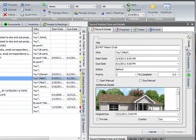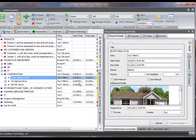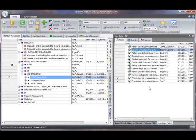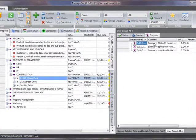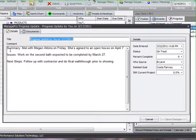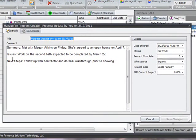And the third collaboration tool I'll introduce is the Progress Update feature in ManagePro. By documenting a summary of progress to date, outstanding issues, and next steps, everyone has a clear picture about what's been done and what's outstanding.